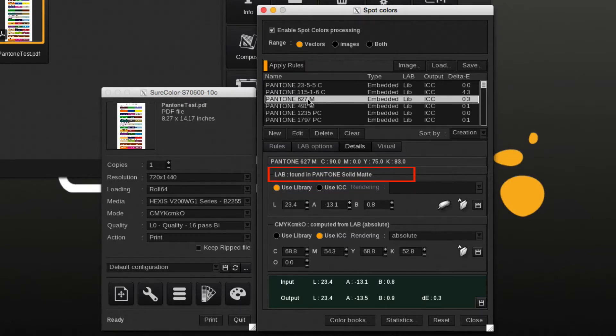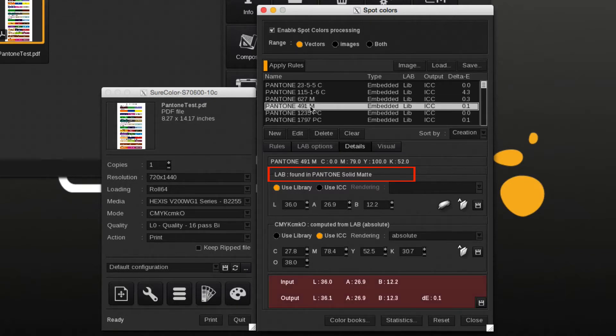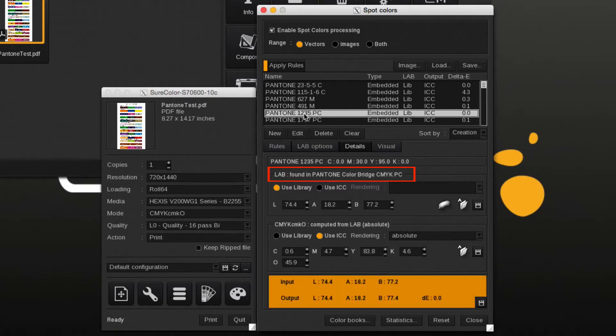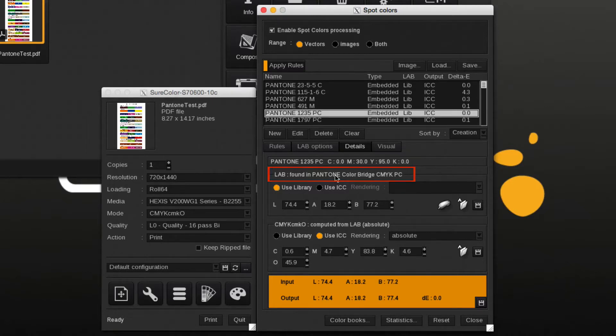It's possible that a color is found in more than one library. Pantone 627M is part of Pantone solid matte as is Pantone 491M. Pantone 1235PC is found in the Pantone color bridge library.